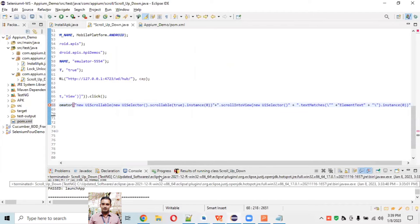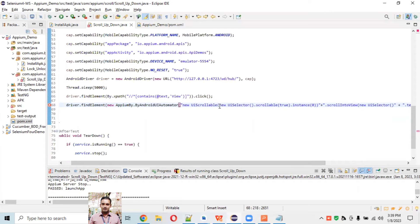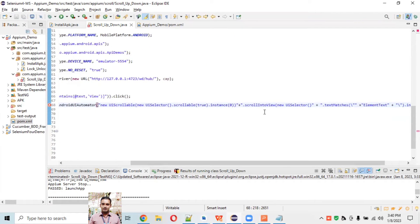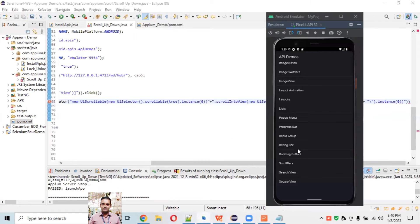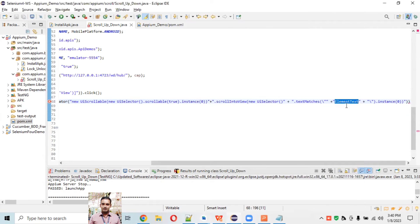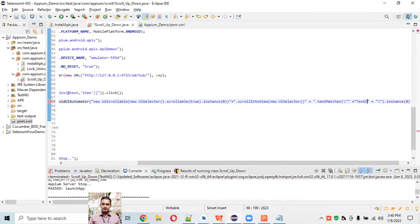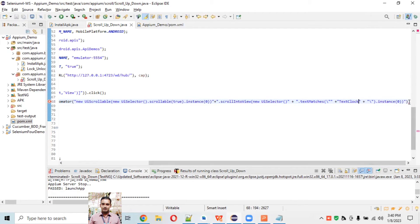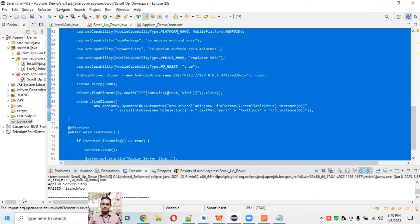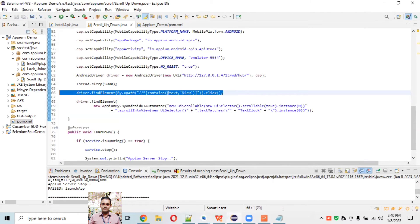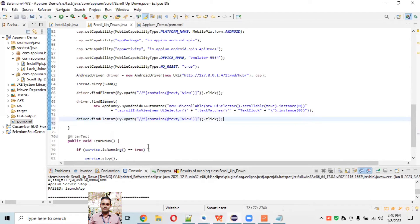The syntax uses 'new UiScrollable(new UiSelector().scrollable(true)).scrollIntoView()' - it will scroll until the text matches. We need to pass the element text we want to scroll to - in this case 'Text Clock'. Then separately write another XPath to actually click on that element. It's not a good habit to perform click directly on the scrollable result - write a separate XPath to click on that particular element.